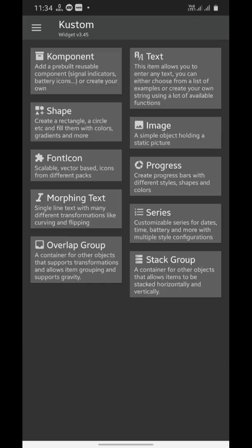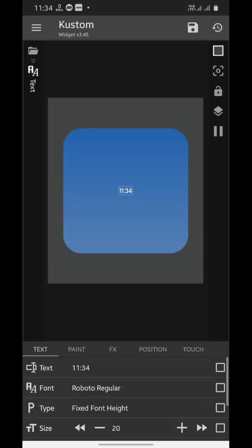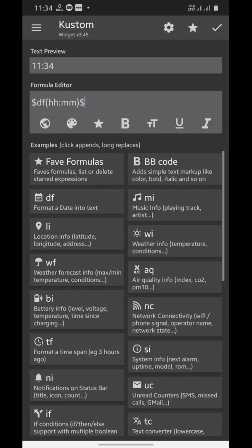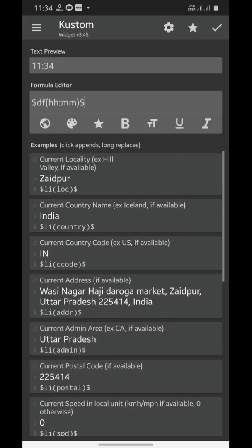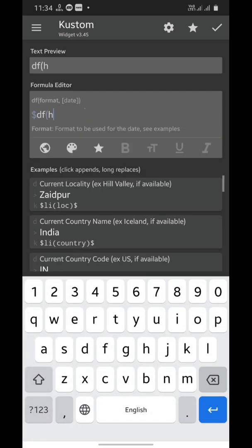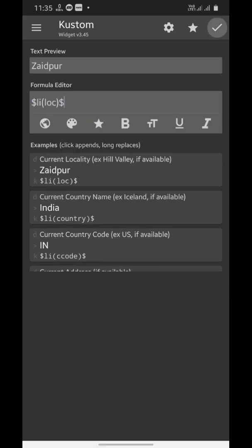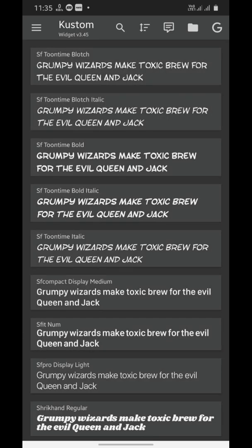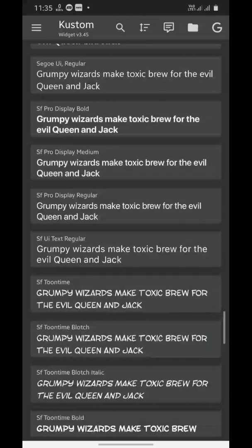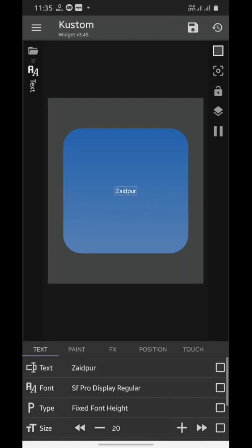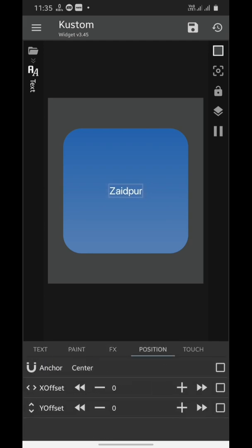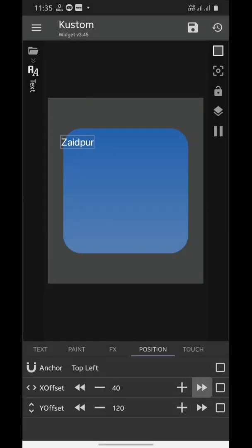Now we'll add a first text element — tap the plus icon, choose text, and we're going to add our location. You will find the current locality on the first example. Just remove everything from the formula editor and type this. Now we'll choose its font; we're going to use San Francisco font. We'll adjust its size and anchor it to top left, then adjust its position again.